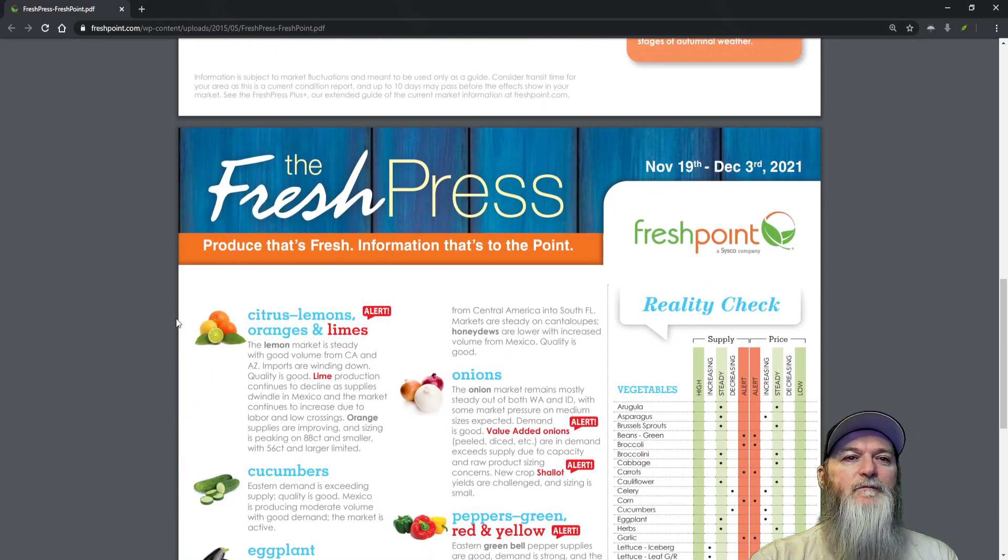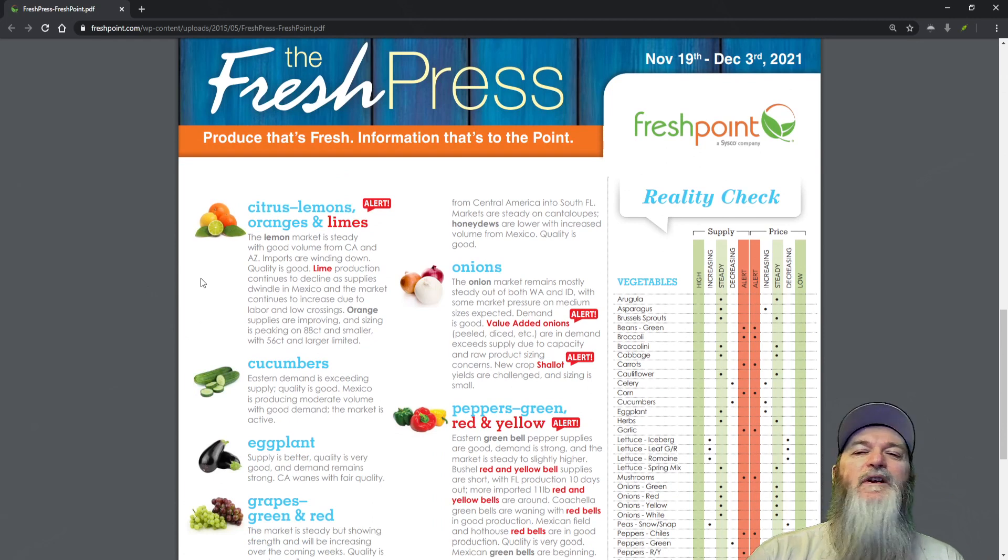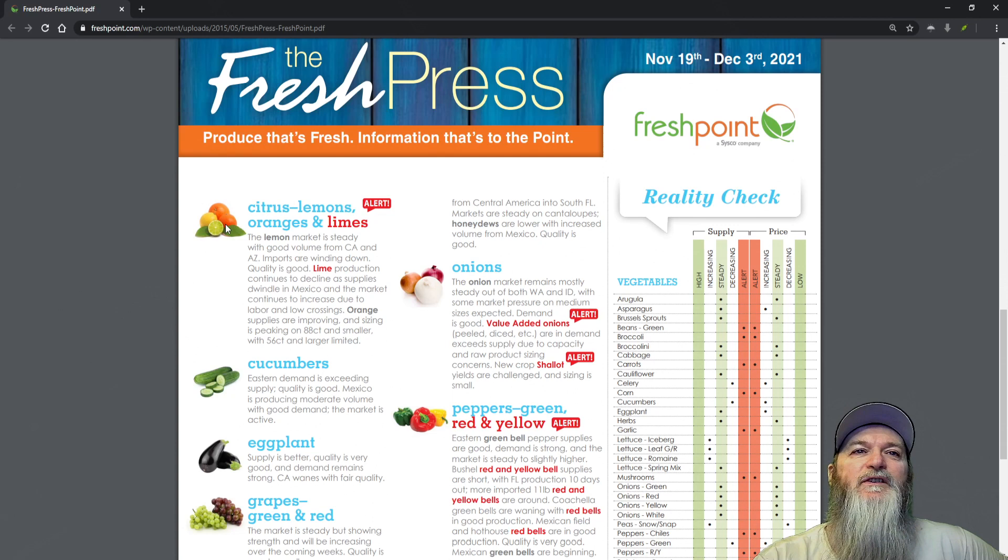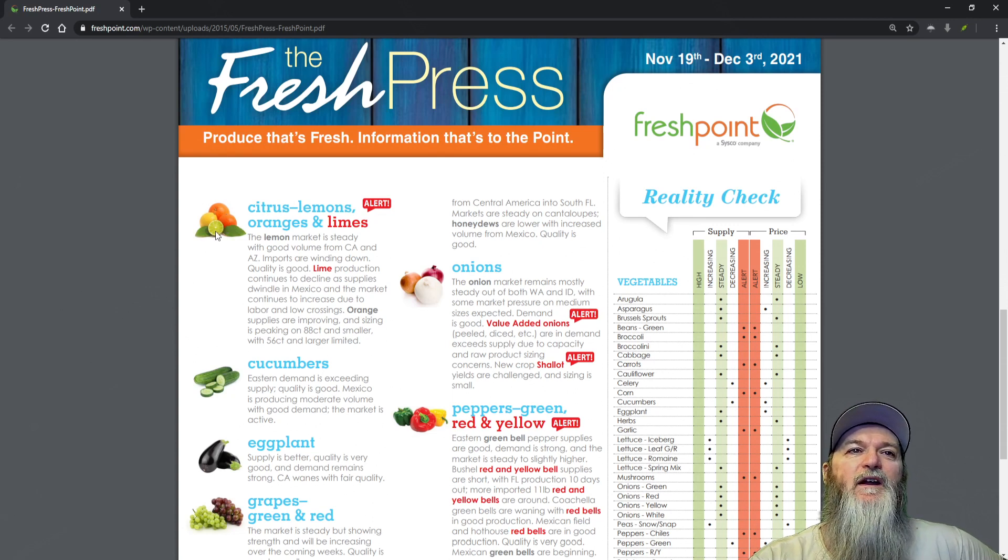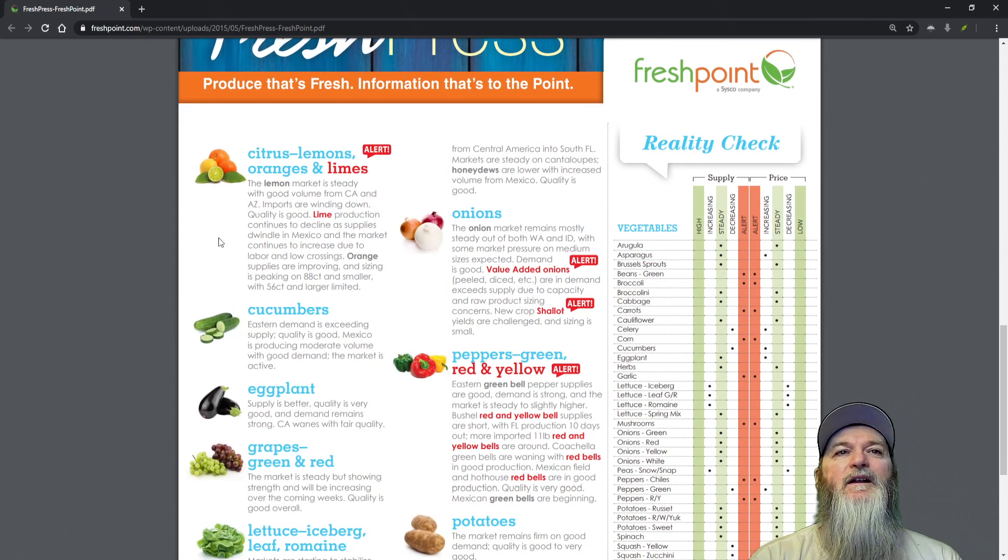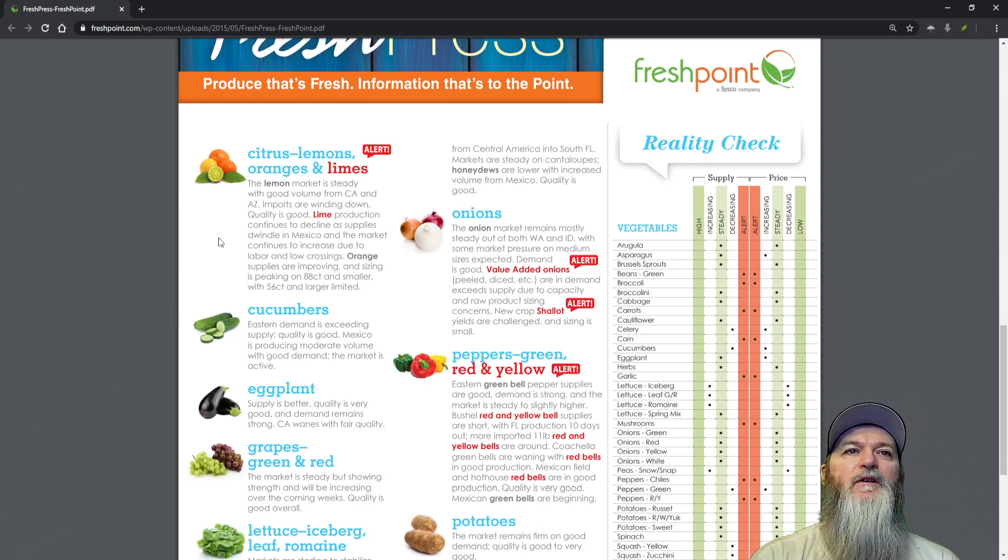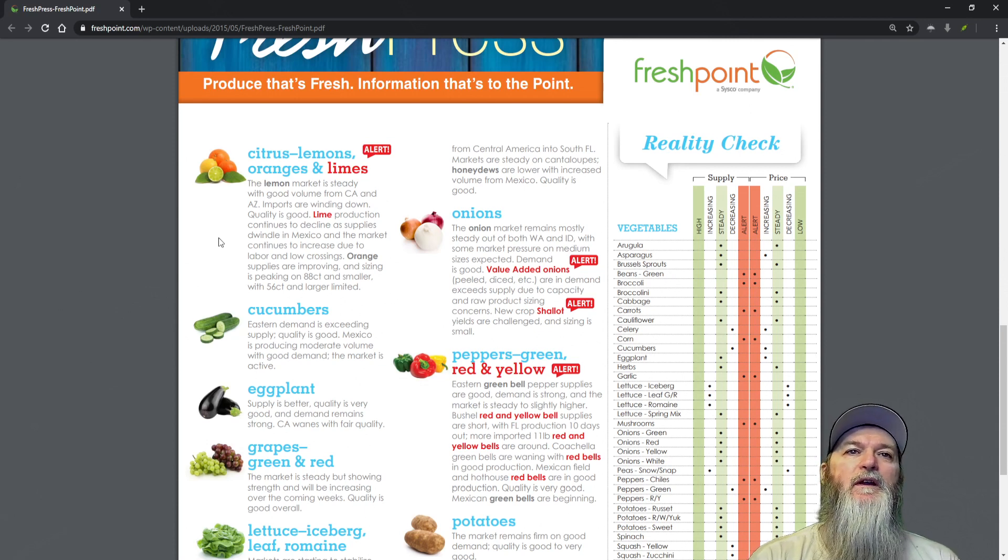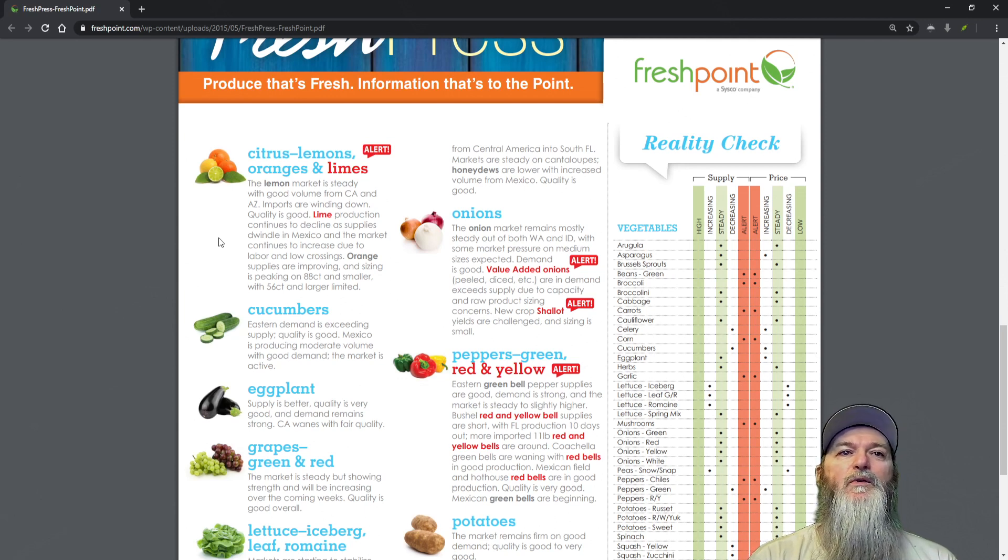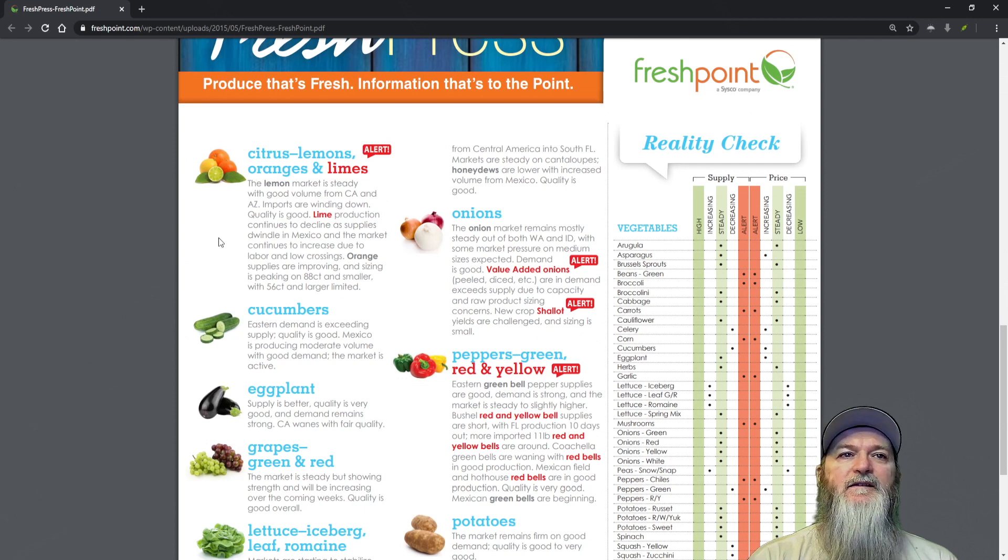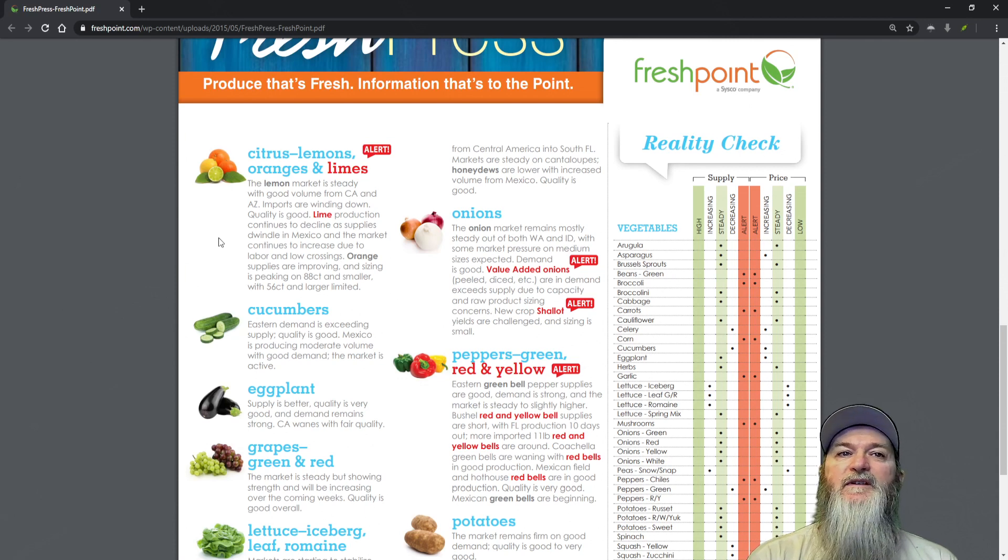Our citrus - lemons, oranges and limes. Limes are back on the alert list. Lemon market is steady with good volume from California and Arizona, imports are waning down, quality is good. Lime production continues to decline as supplies dwindle in Mexico and the market continues to increase due to labor and low crossing.